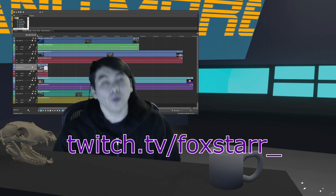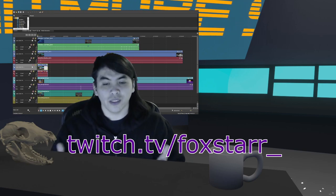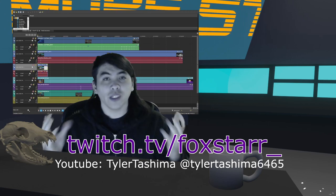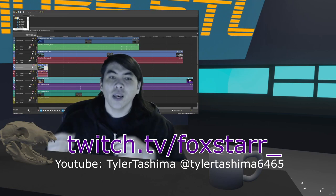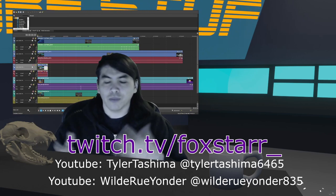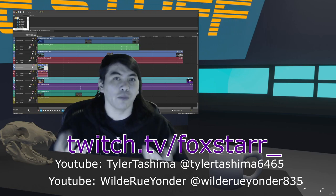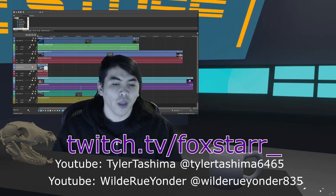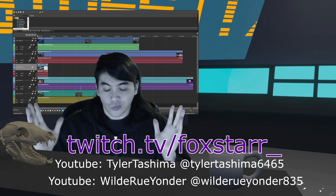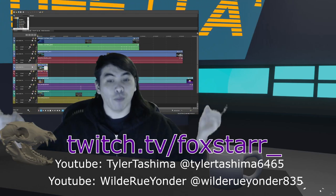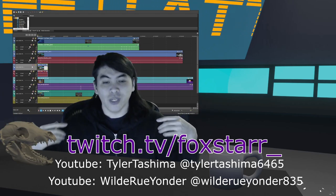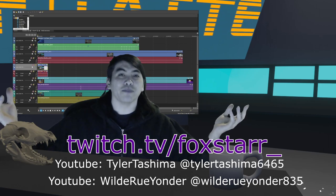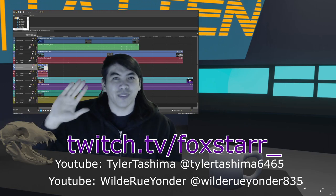That's Tyler Tashima for all things Blender, Unity, and Unreal Engine. Wilder Yonder for gaming shenanigans and mind mush. Or you could just join me for the next recap right here and we can compare my stupidity together. Alright, later.